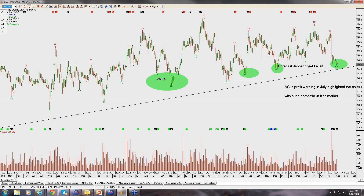Moving through the Top 50: Transurban kicked off earnings season this week with a pretty solid number, which I'll cover in the back half. Next week we get into companies such as GPT, CBA, CSL, Suncorp, Crown, and a few others reporting. I'll comment on those as we move through.